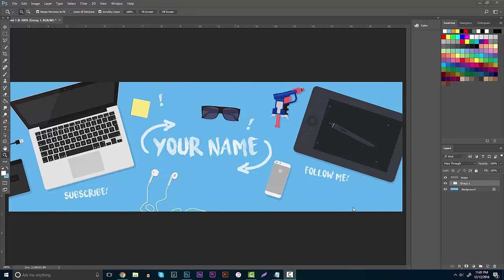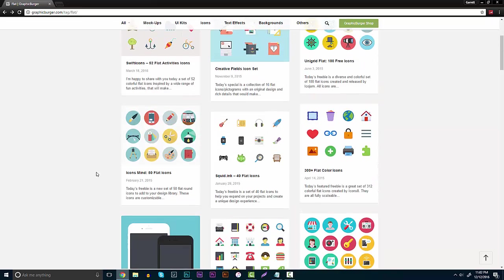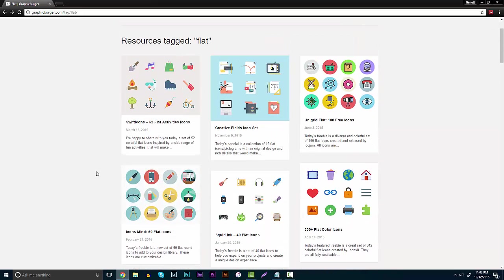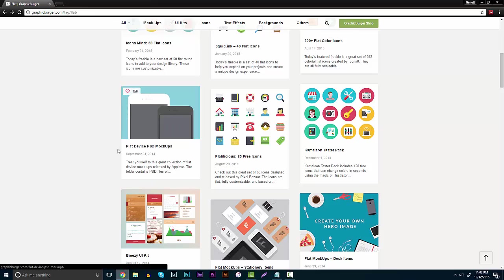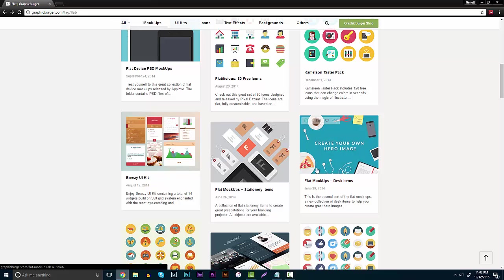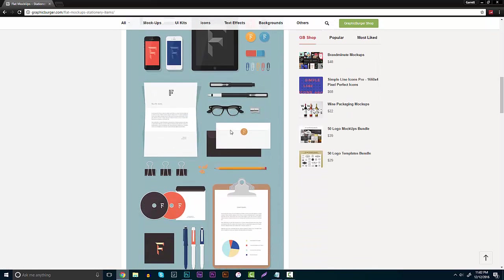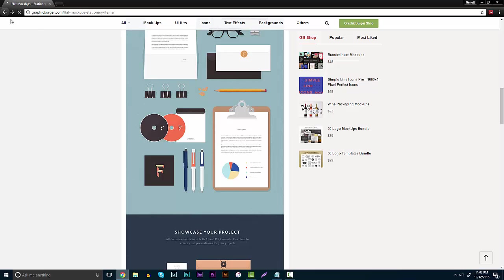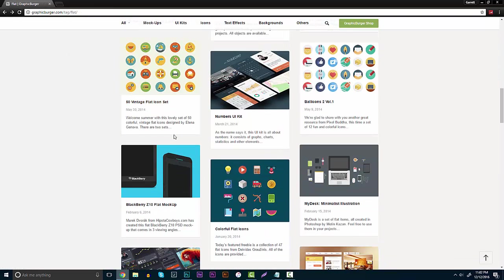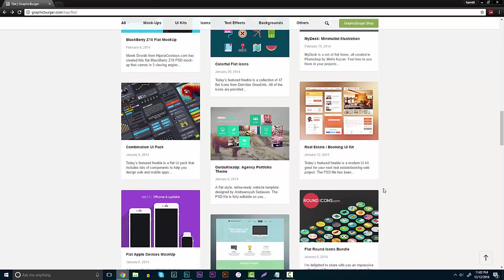The second thing — head over to the description below and click on the Graphic Burger link. This is going to bring you to a flat design page on their website where you can find free mock-ups. They have flat icon packs, but we're going towards the flat design PSD mock-ups. They have stationary stuff — pizza, headphones — and more professional stuff too. You can go through the whole thing; they have minimalist styles and really cool items.